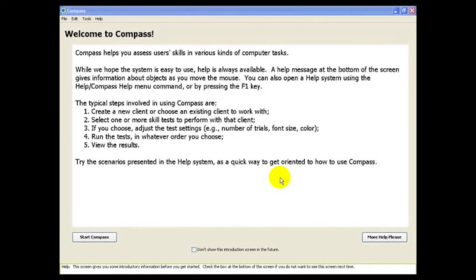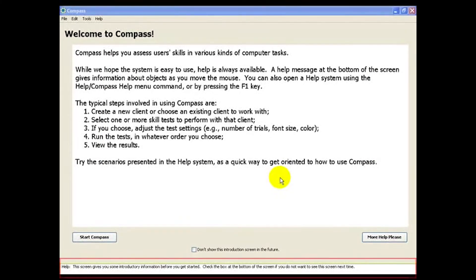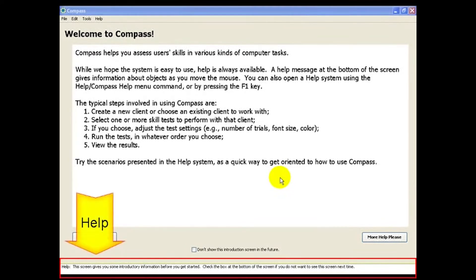Here's the opening screen of Compass. Note that you can get some help by looking at the help bar at the bottom of the screen.